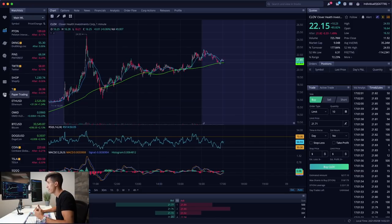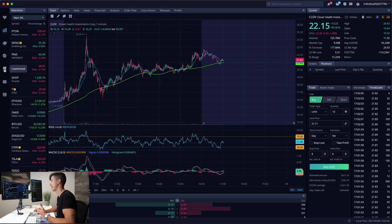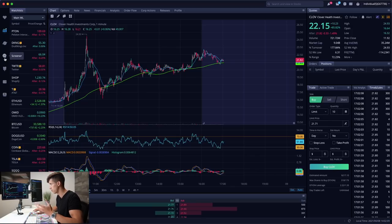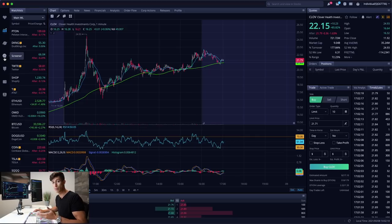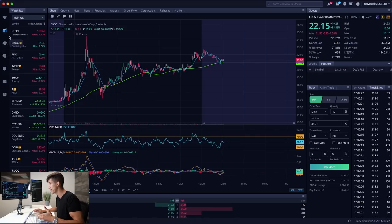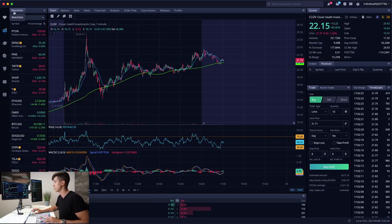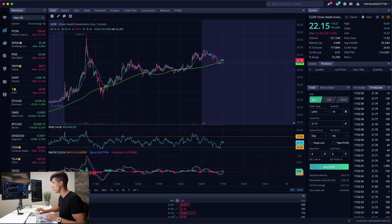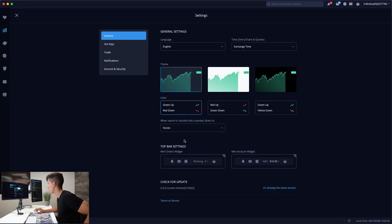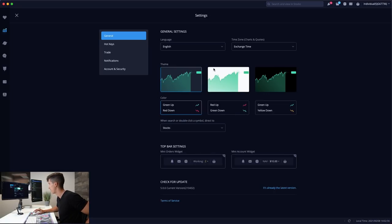On the left side column, they have paper trading, account information, and a customized layout. There's also the screener, which we'll get into in the next video — covering how to scan for stocks using Webull's scanning setups for overall market conditions and individual stocks. There are a total of seven different columns on the left-hand side: watch list, stocks, markets, screeners, customized, account, and paper trading. I deactivated the two widgets on the top bar that show working orders and account balance, as I don't find them useful. I also have a basic dark theme set up, with green meaning up and red meaning down.